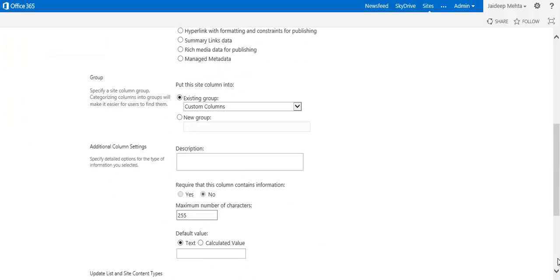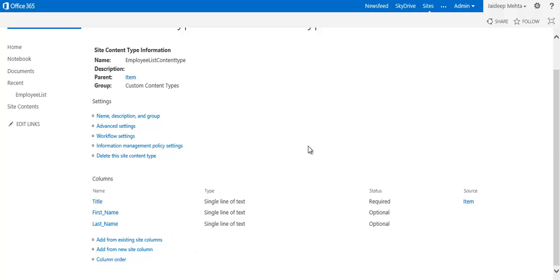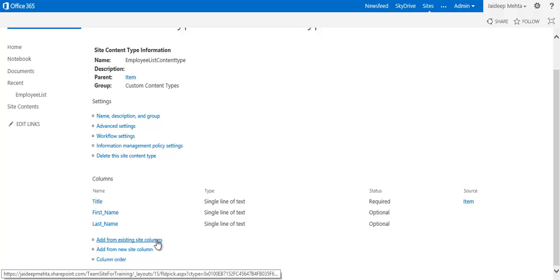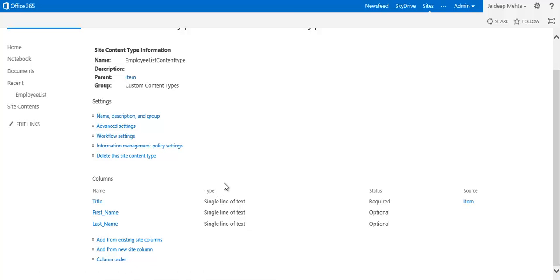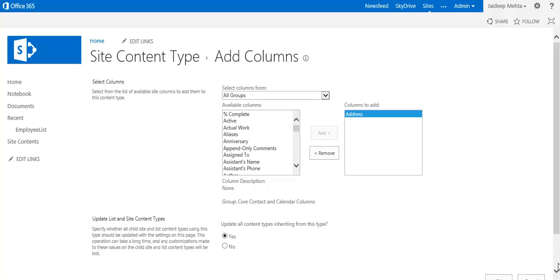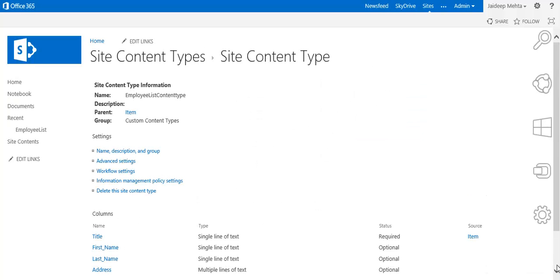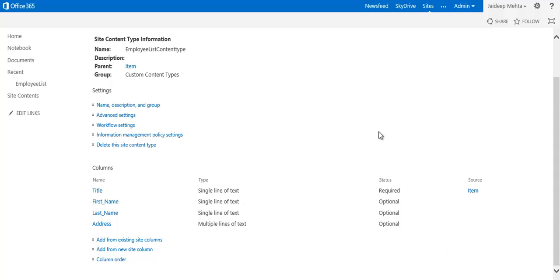Add another column for last name. We'll add one more column — we can add it from existing site columns. So we see the combination of adding a new site column and adding from existing site columns in a content type. I select Address and click OK. So this is the new content type that consists of first name, last name, and address.